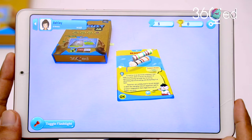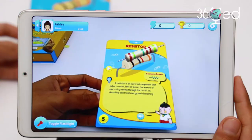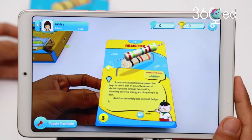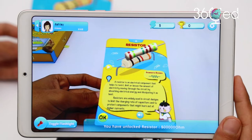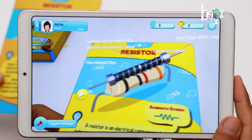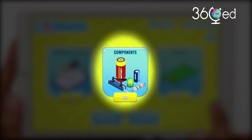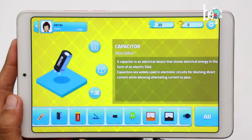Every time you have successfully unlocked a component flashcard, you will be rewarded with five energy points that you can use to purchase opportunities to answer quizzes. You can also study the circuit components in the component section of the main page and test your knowledge at the same time.